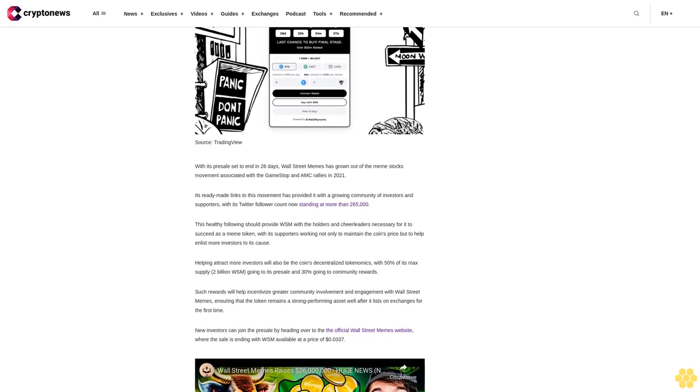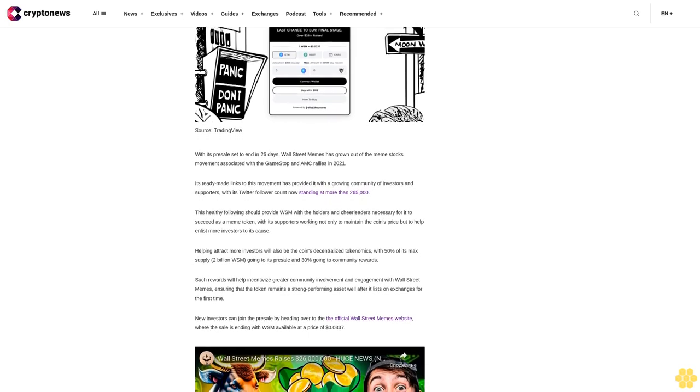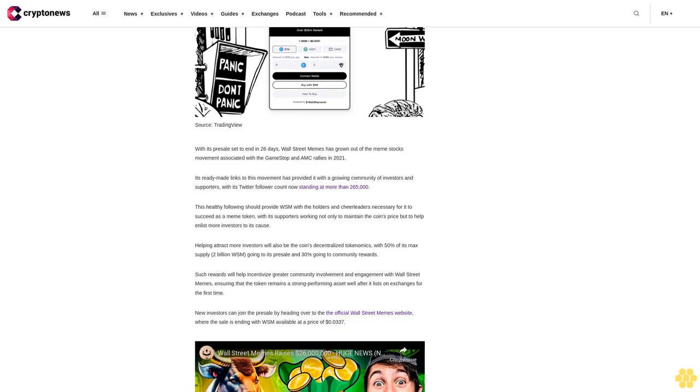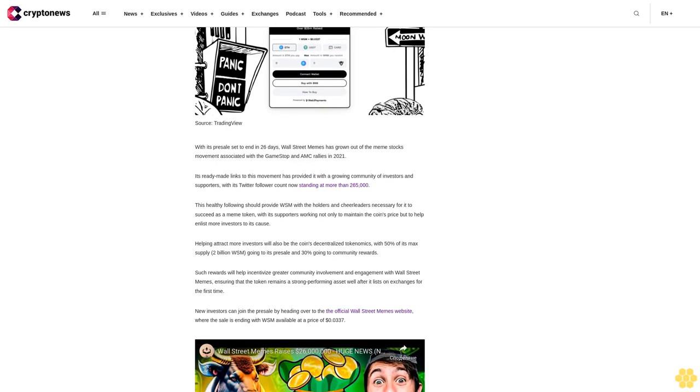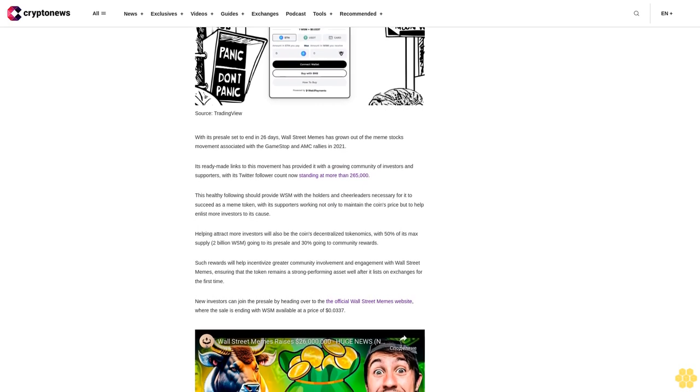0.0337 cents. And as soon as the sale ends in less than a month, WSM will list on several Tier 1 centralized exchanges where it could potentially surge.